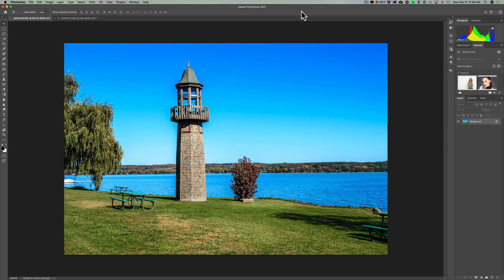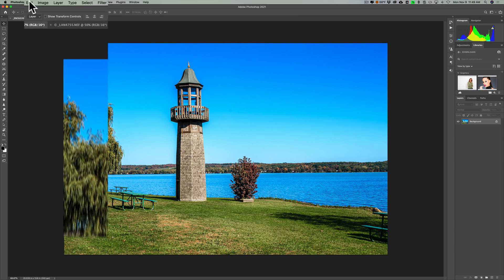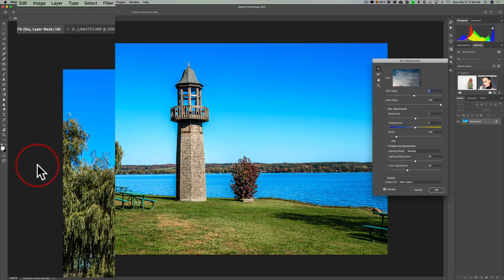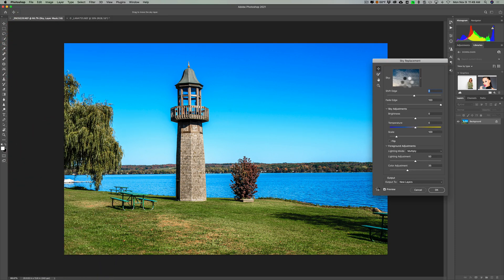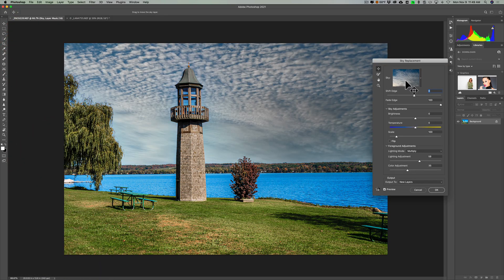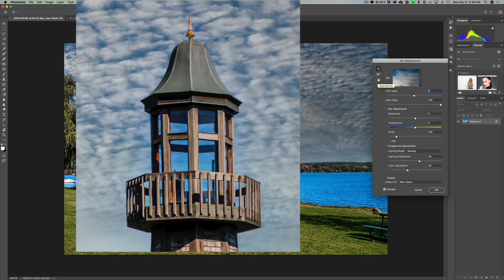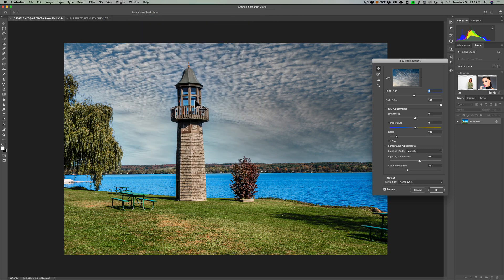We're going to jump right into the first problem. I have this image here and I want to replace the sky. So I'm going to go up to Edit, down to Sky Replacement, and I'll let it use the default sky that I happen to have active. And you probably could see the problem right away. Inside of these windows, it really didn't fully replace the existing sky that we could see through those windows with the new sky.